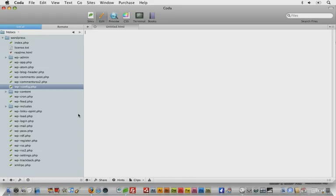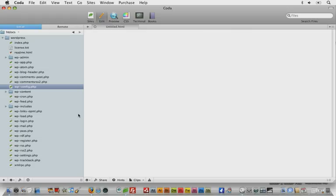First, we're going to cover the WordPress admin panel and getting more familiar with it, really getting to know the back end of WordPress and how we manage and navigate the dashboard. We're also going to cover WordPress template files and go over exactly what they are, what they do, and how we're going to use these as the building blocks of our theme.